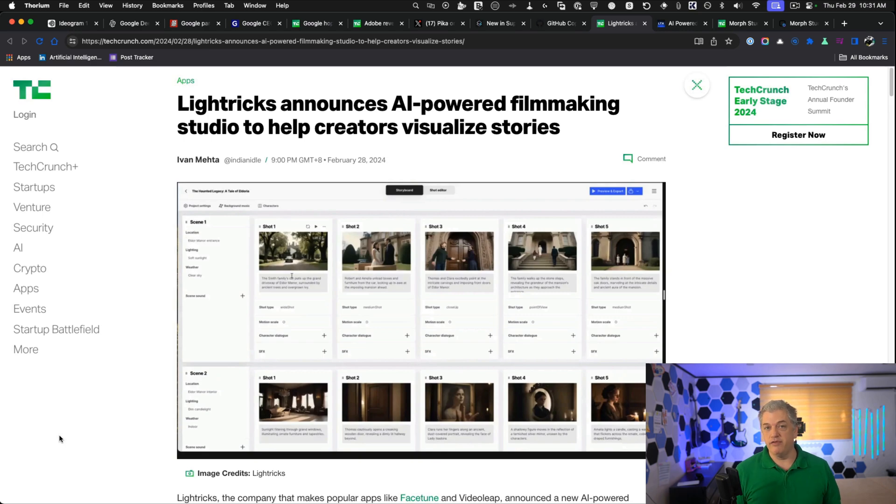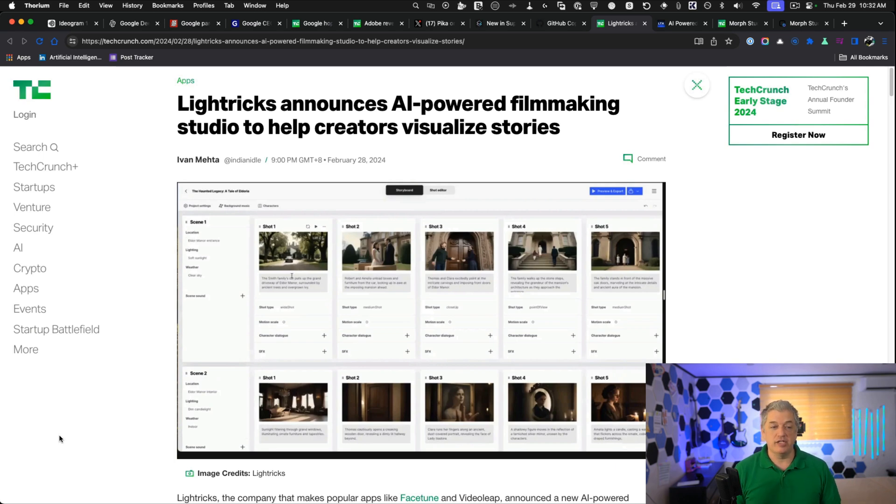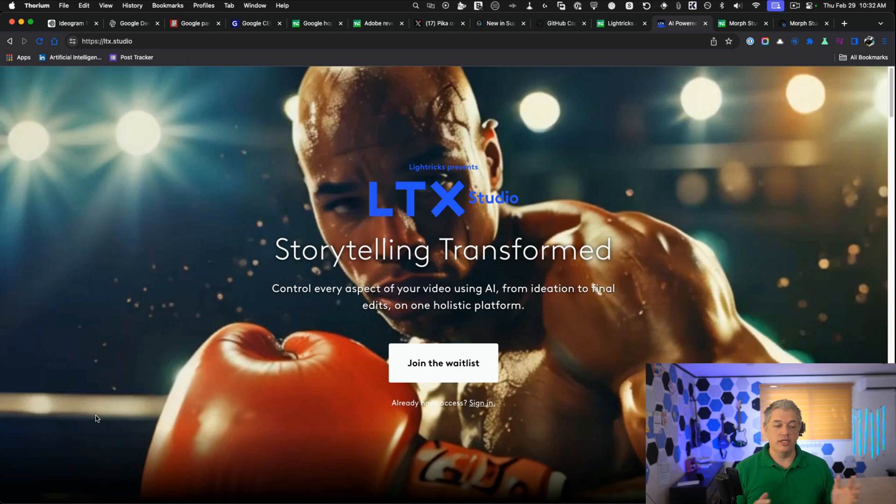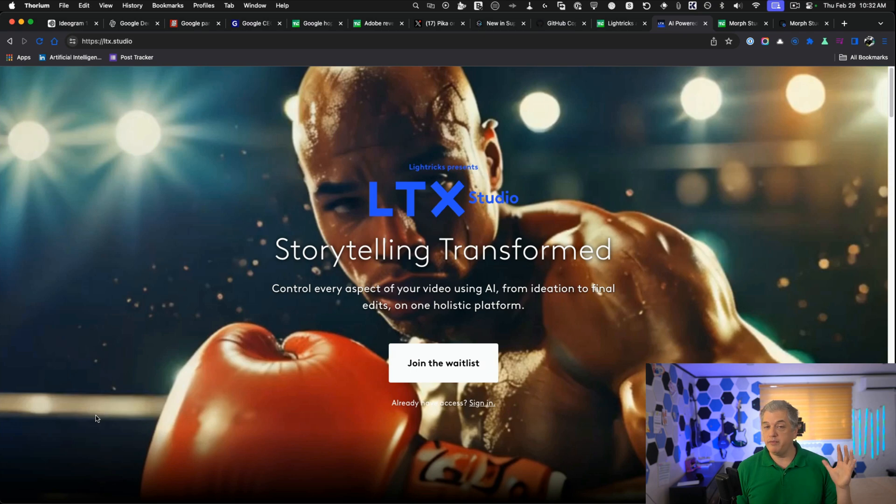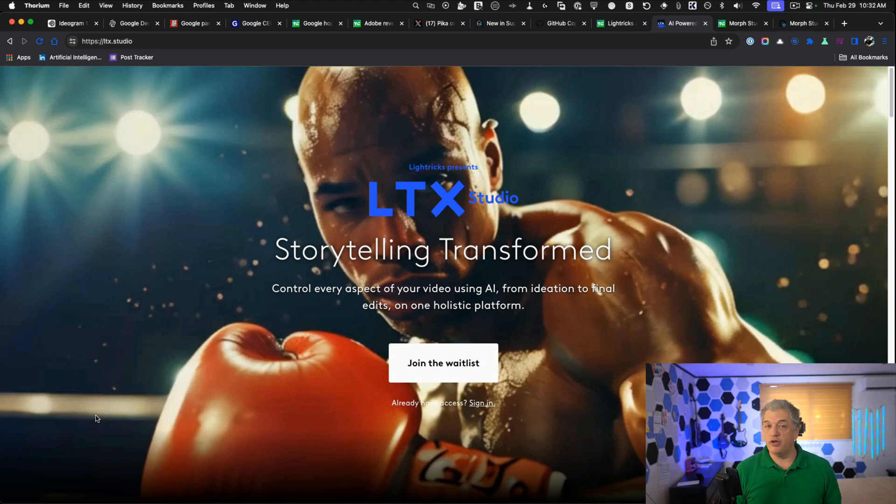Sora's longest demonstration was about 60 seconds. This is claiming it can make a full movie which is, let's be honest, 90 minutes. Very different. That's 90 times longer. I don't know if it lives up to its expectations. Let's take a look at their homepage. You can see they call it LTX Studio Storytelling Transformed and you can control everything from idea to final edits all in one platform. They're making some really big claims here. When they launch, which is going to be in about a month, they say they'll be ready by the end of March. This is either going to launch them to the moon or crash and burn. I'm excited to see which way it goes.